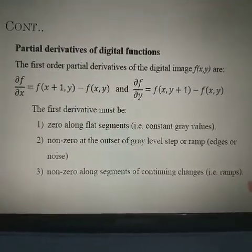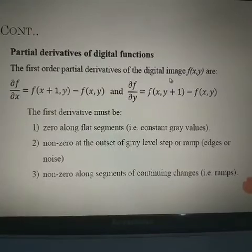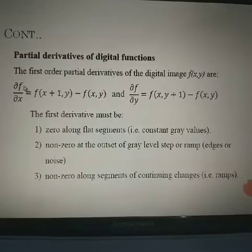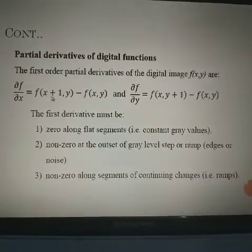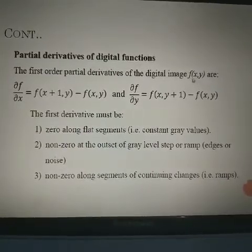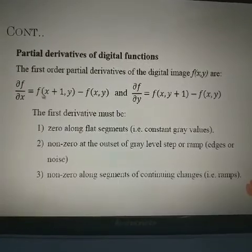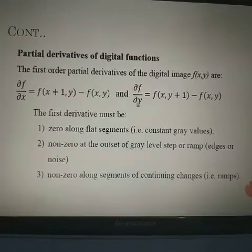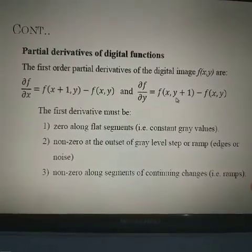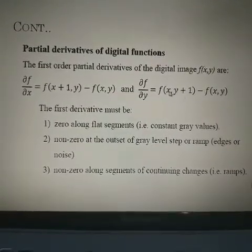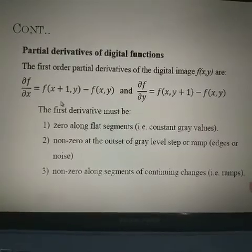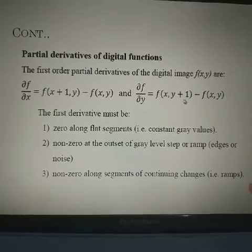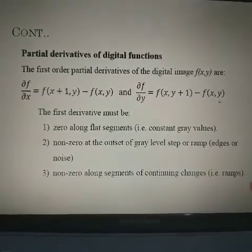The first and second derivatives of digital functions are used to enhance images. The first-order partial derivative of the digital image f(x, y) with respect to x is: ∂f/∂x = f(x+1, y) − f(x, y). For the y coordinate, the derivative is: f(x, y+1) − f(x, y).